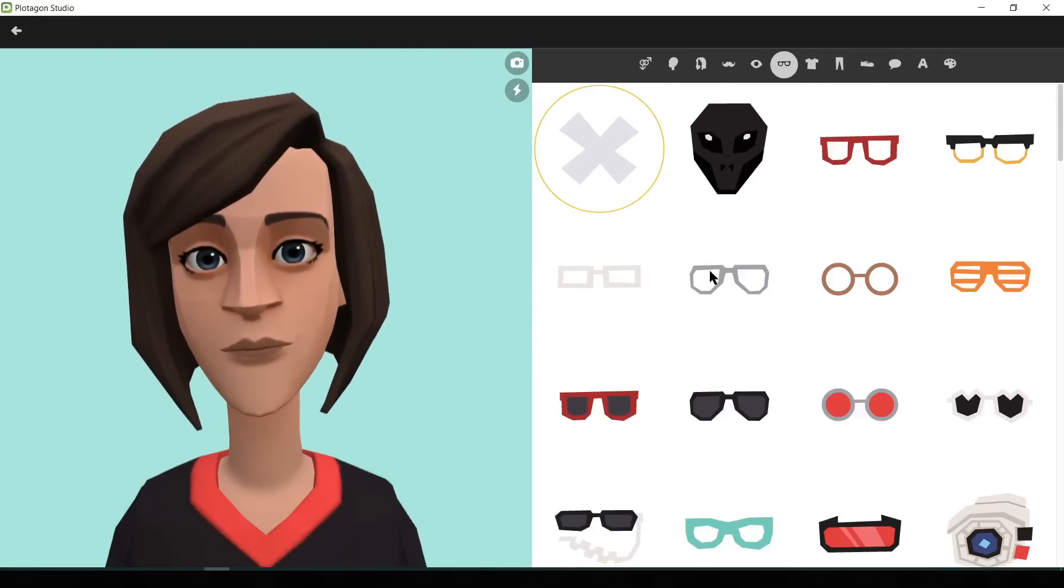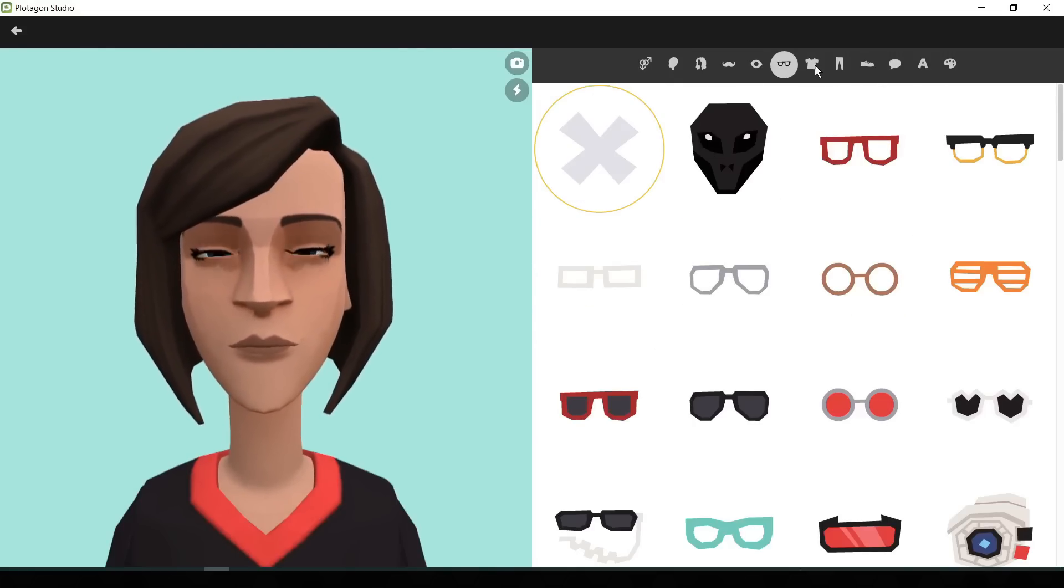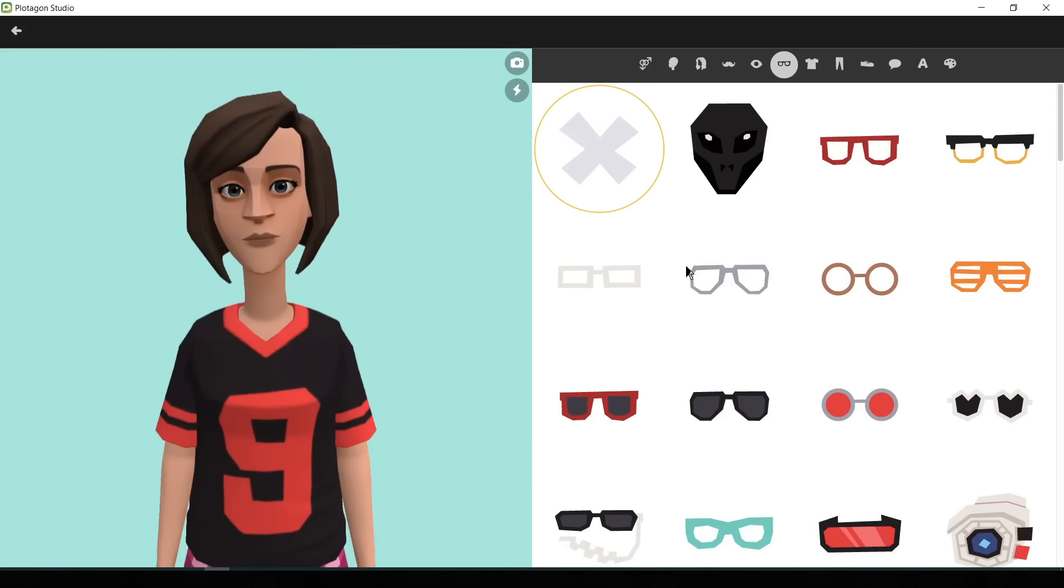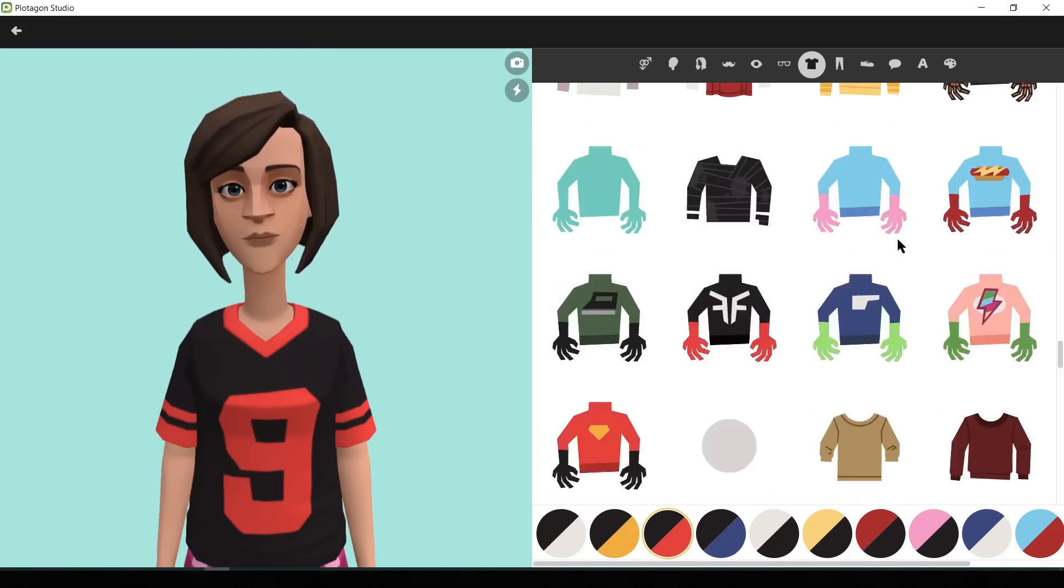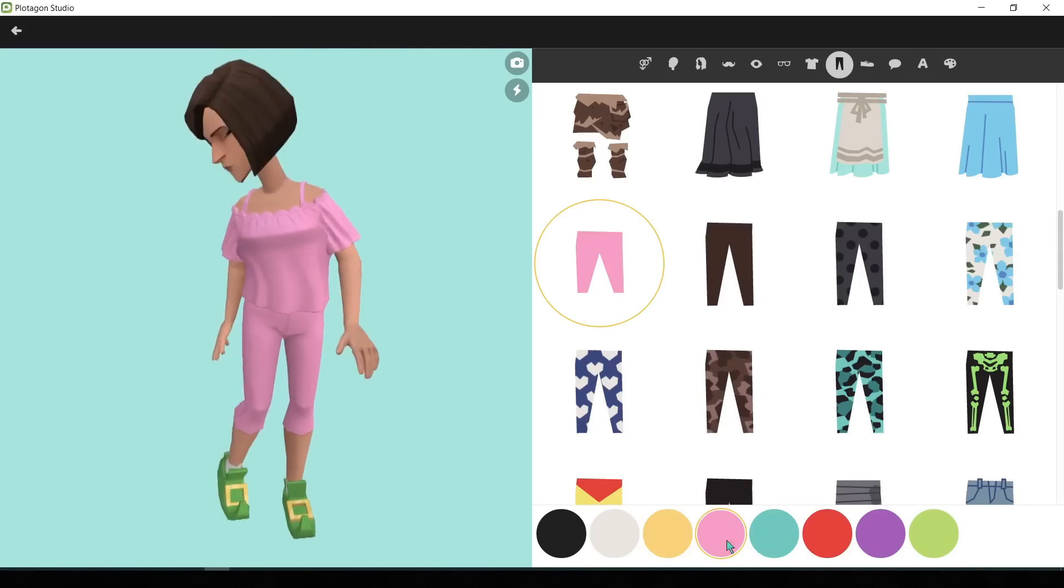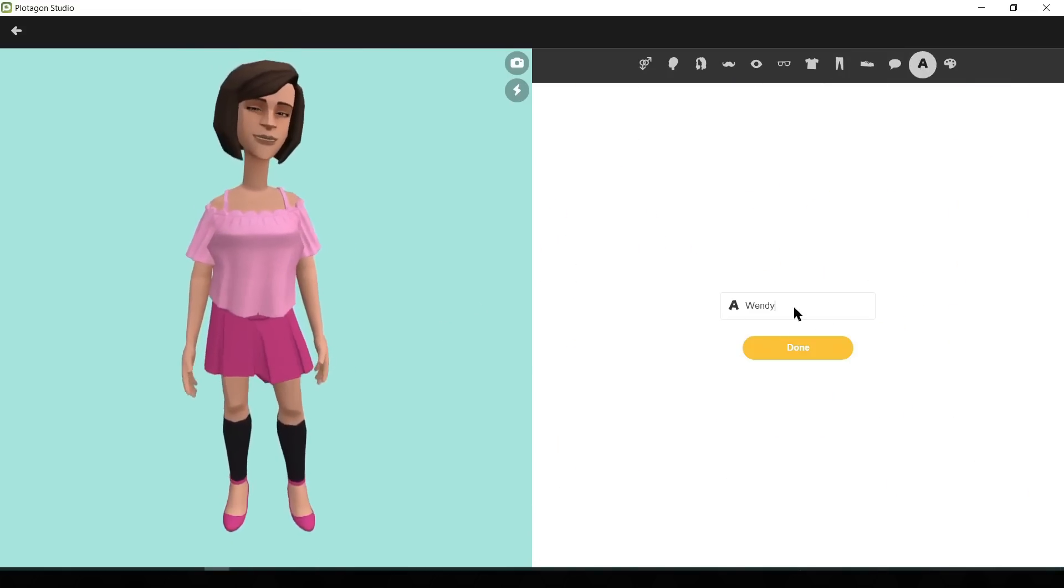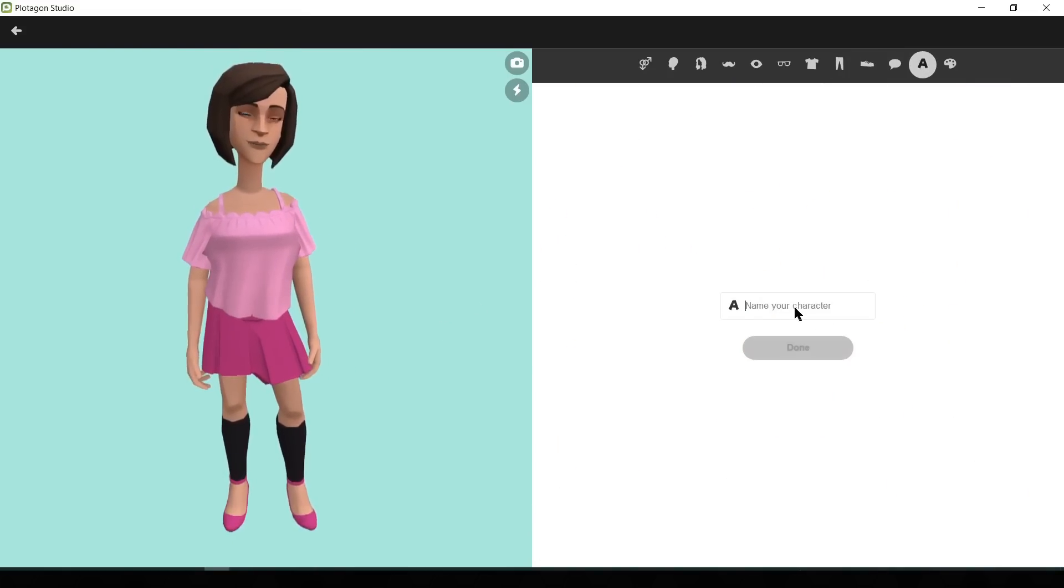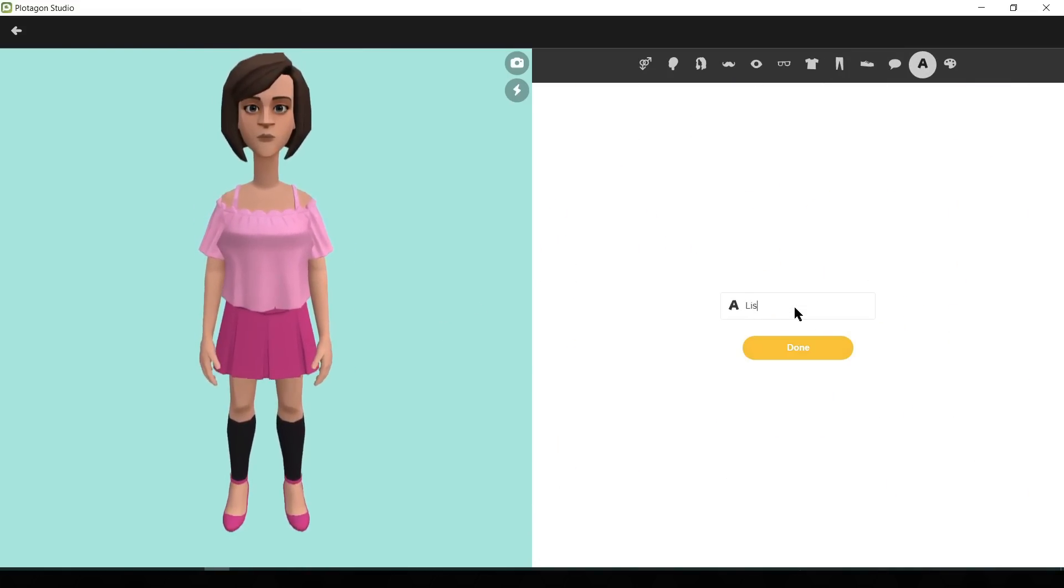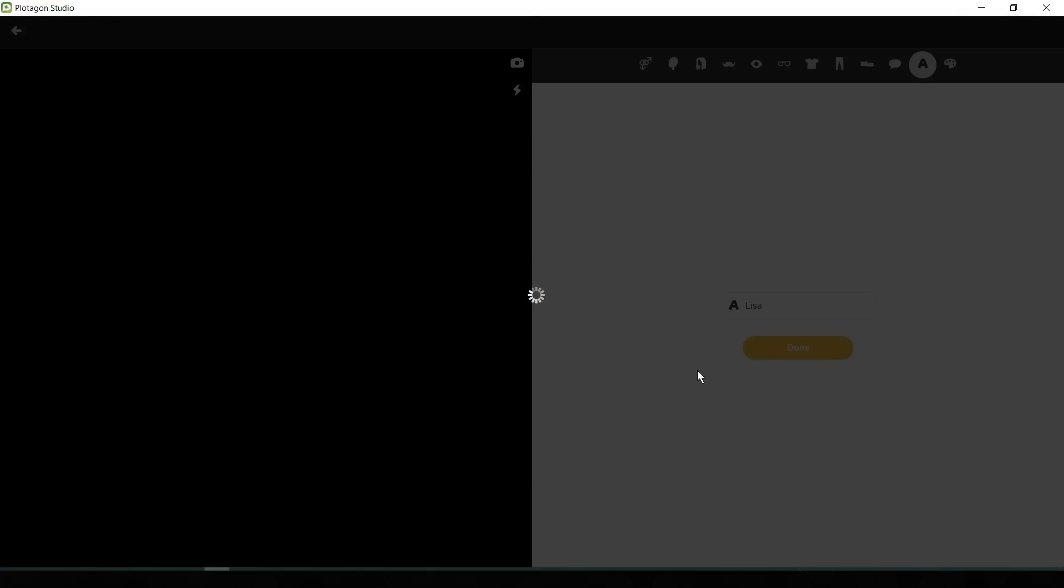Then add a mask or eyeglass if needed. I am skipping this time. Next, choose a perfect outfit for your character. After completing the customization of your character, give a name to your character. Then click done.